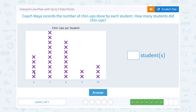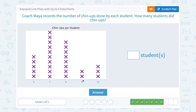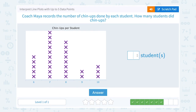One, two, three, four, five, six, seven, eight, nine, ten, eleven, twelve, thirteen, fourteen, fifteen, sixteen, seventeen, eighteen, nineteen, twenty, twenty-one, twenty-two, twenty-three, twenty-four, twenty-five, twenty-six, twenty-seven, twenty-eight. So altogether, 28 students did chin-ups.